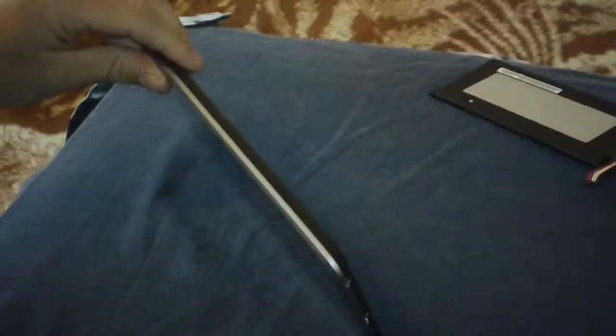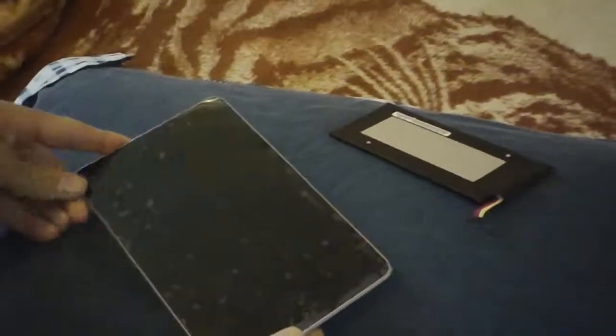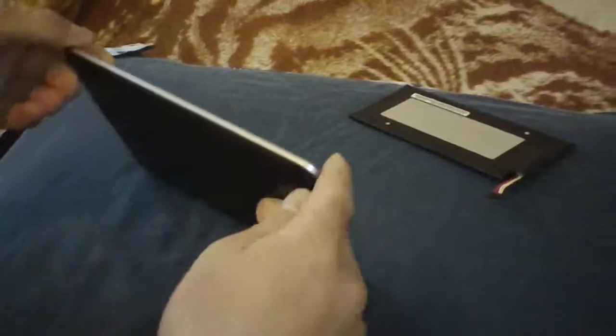All you need is a little screwdriver and a new battery.